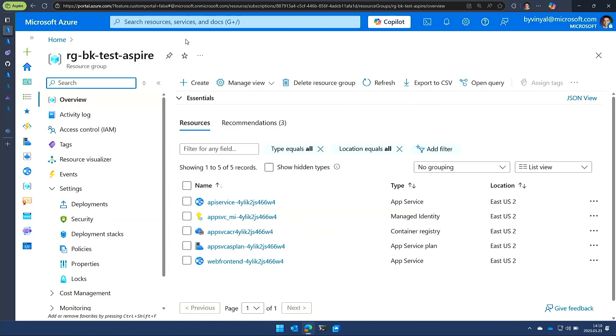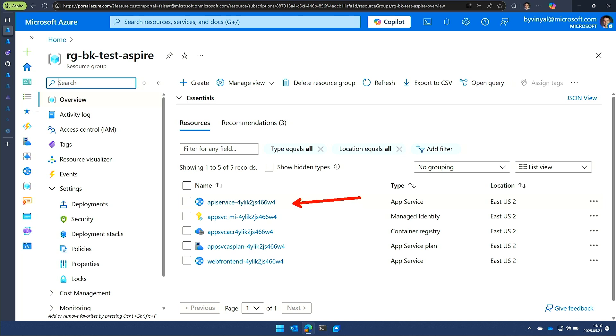So if I go over here, this is the resource group that got created. If you're familiar with Azure, you know what resource groups are. Think of them as a folder that contains your application. And what we're going to see right now is that I have two apps. And this corresponds to my API and my front end.